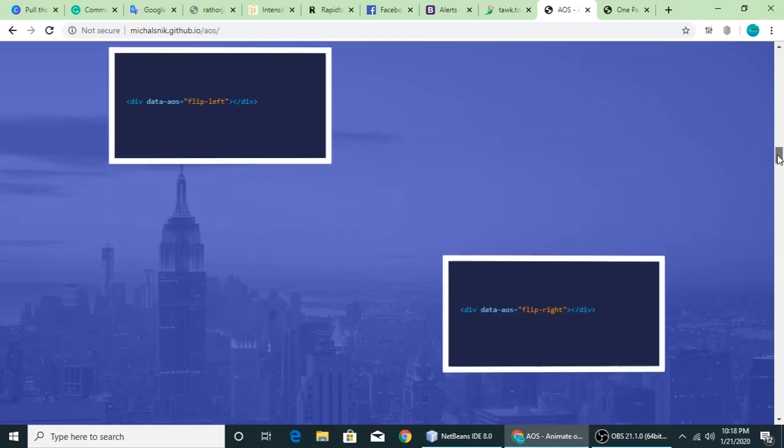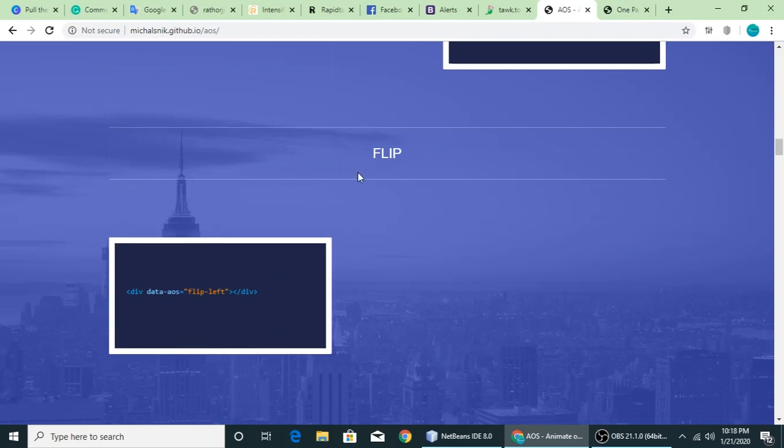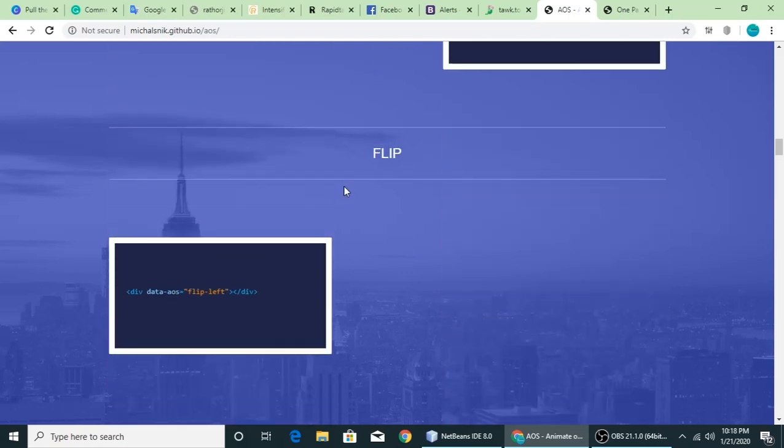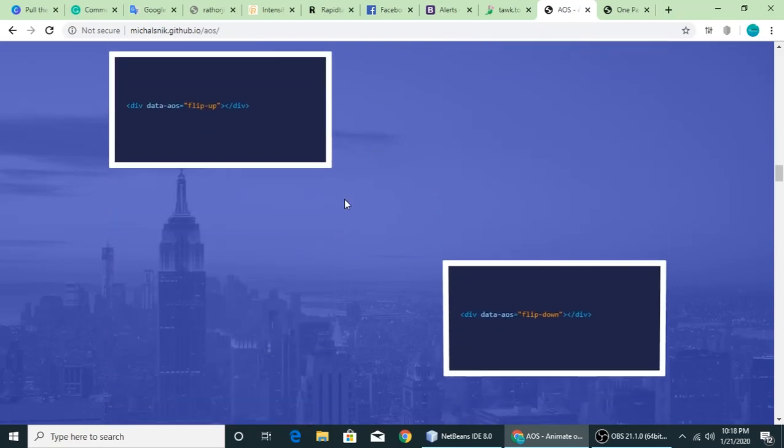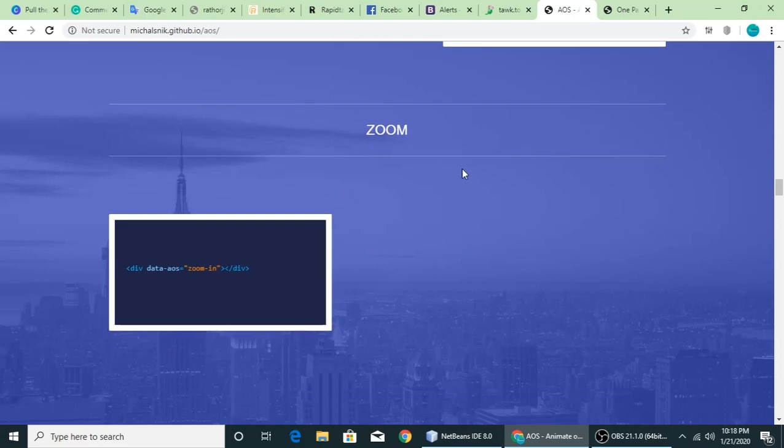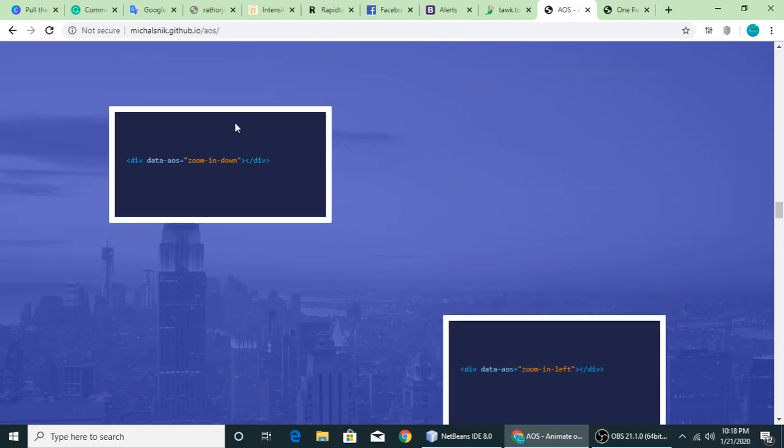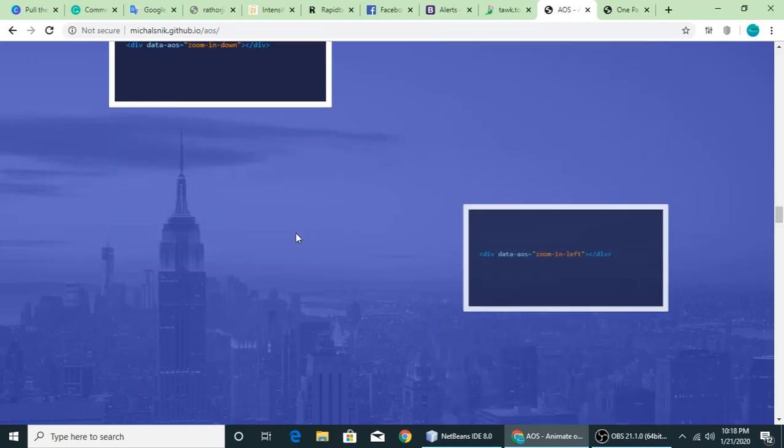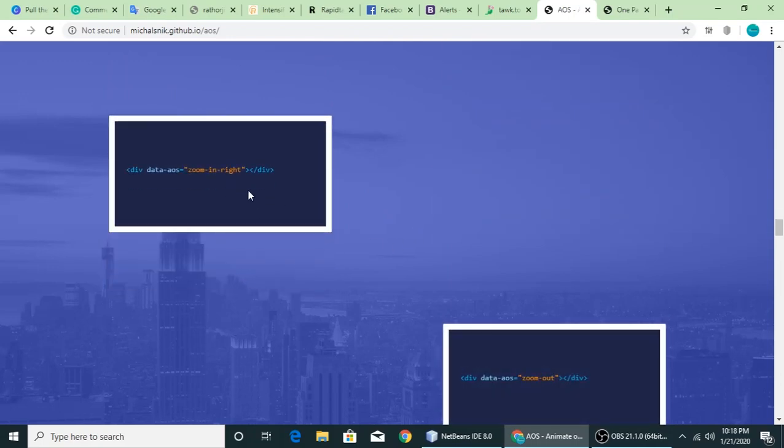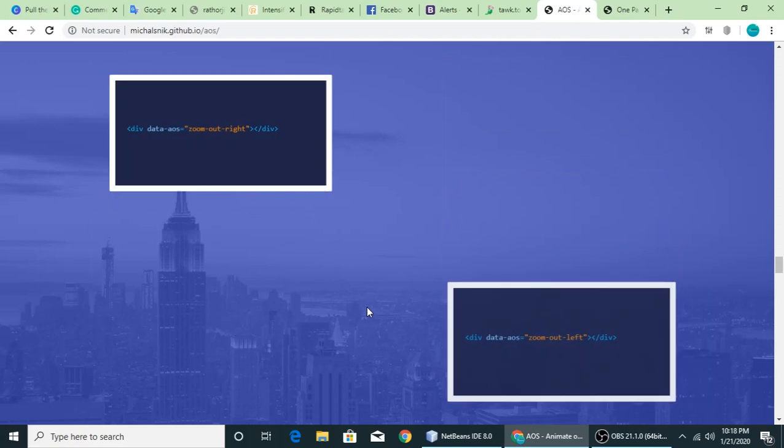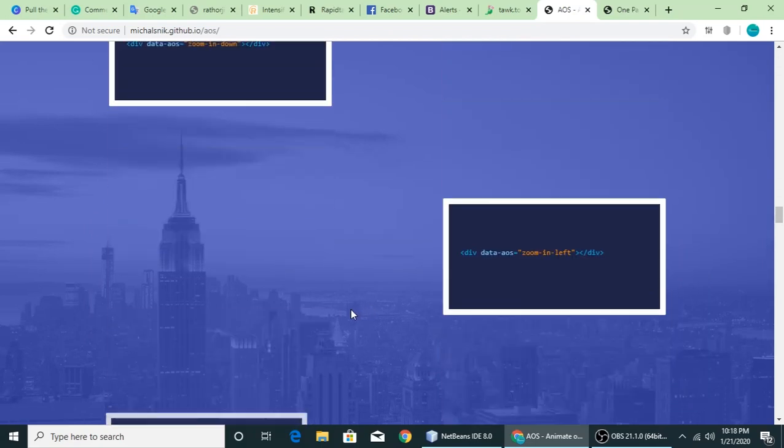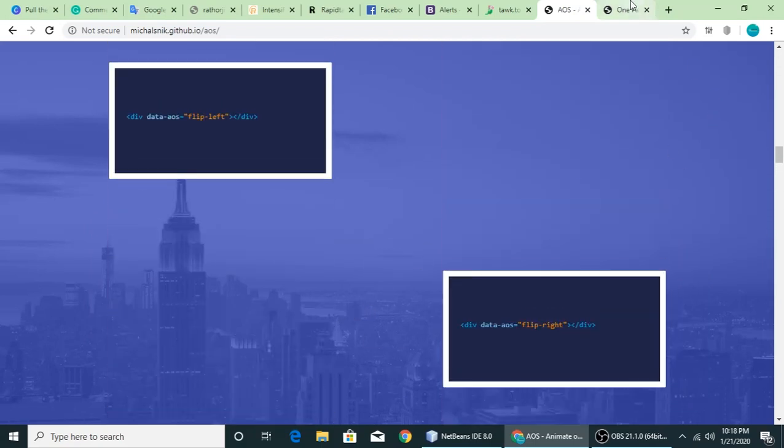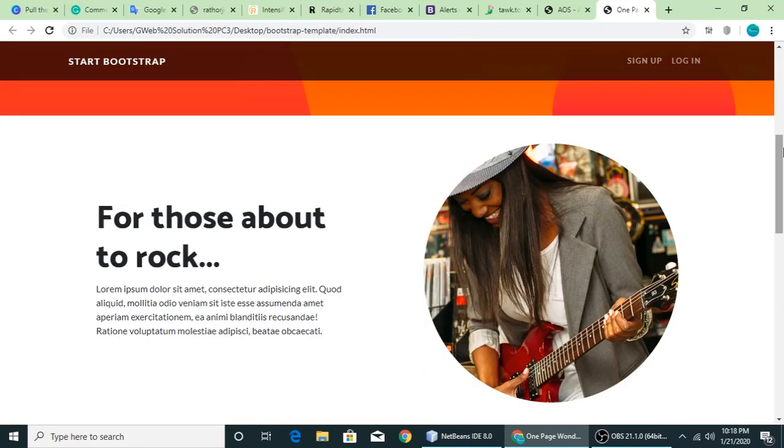You can see it's a flip. Today I'll teach you this library, how we can add and make elements zoom, flip, zoom in right, zoom out. Let's get started. This is a Bootstrap template I'm using. You can download it for free. I will give a link in the video description.